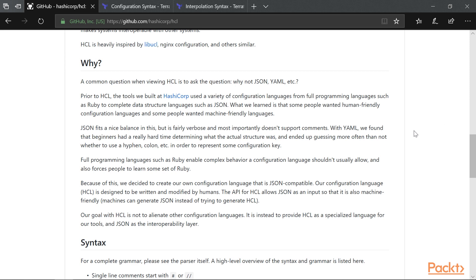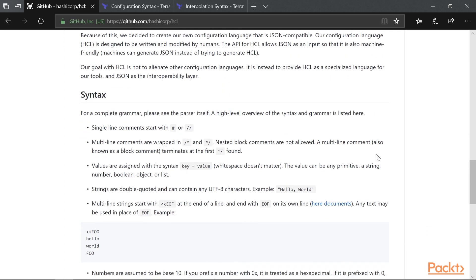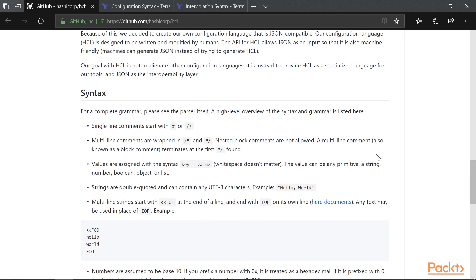Now let's take a quick look at the main features of HCL. Let me jump over to the code sample in my text editor.